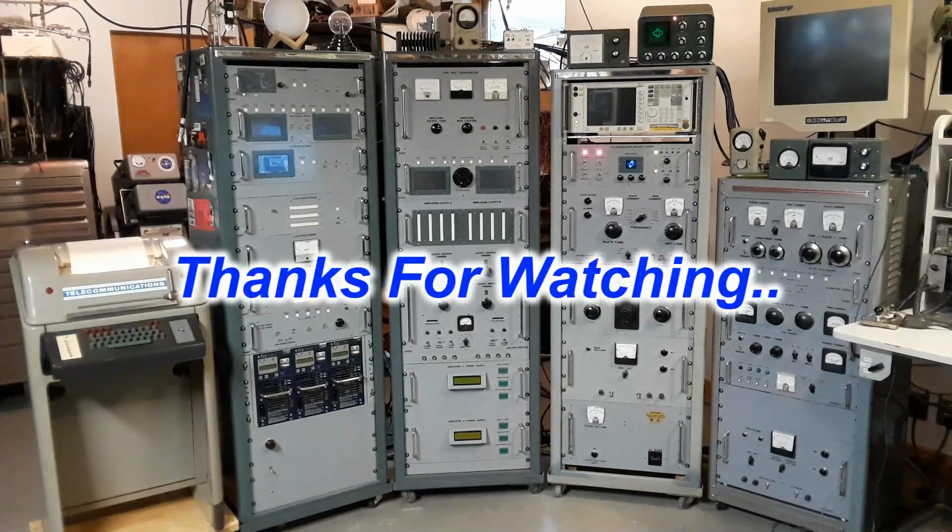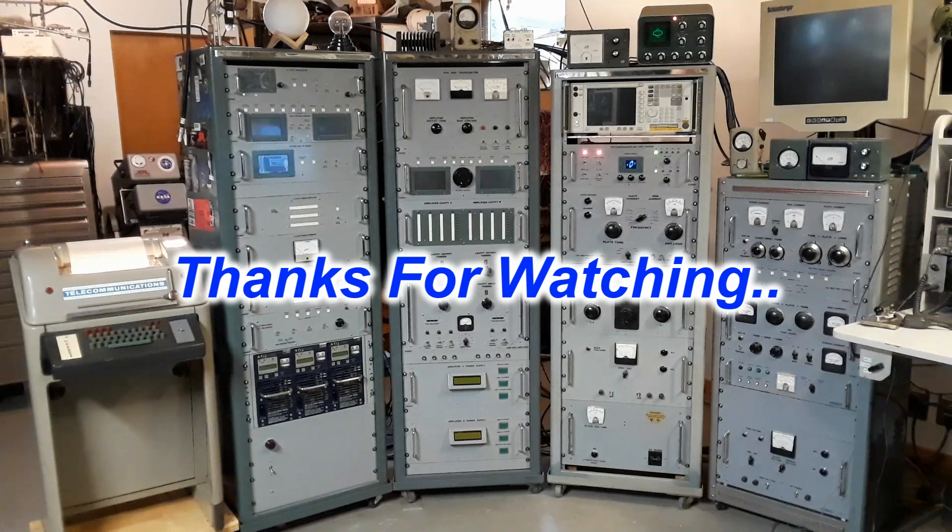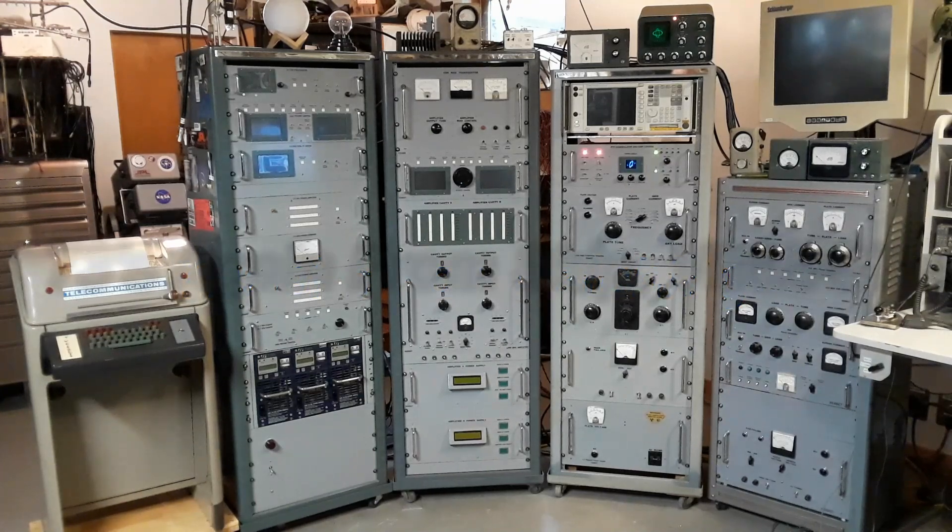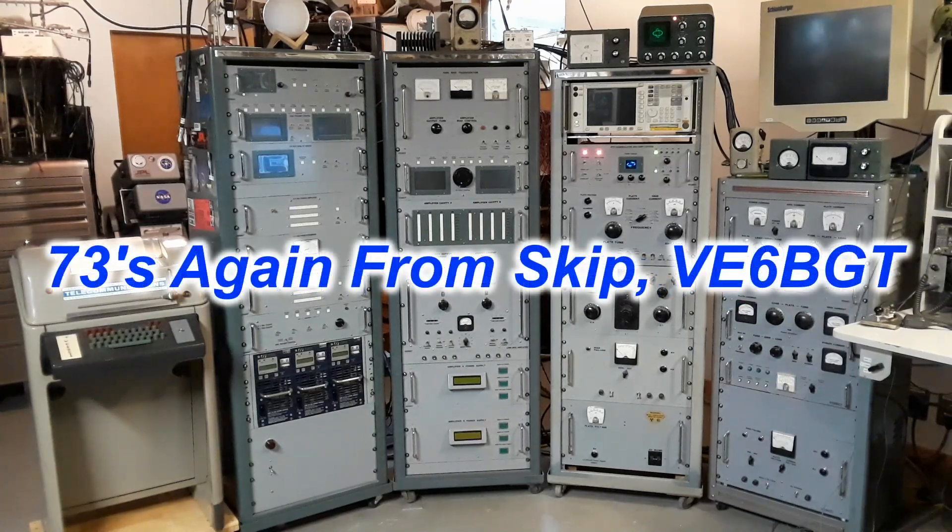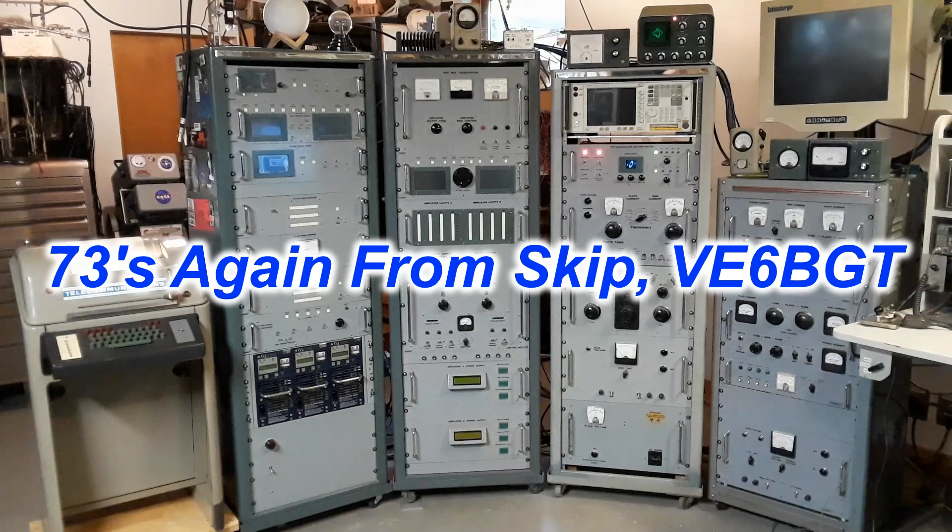Well, that was a nice short little video, so it wasn't too boring. Thanks for watching. Catch you later. 73s now from Victor Echo 6 Bravo Golf Tango.